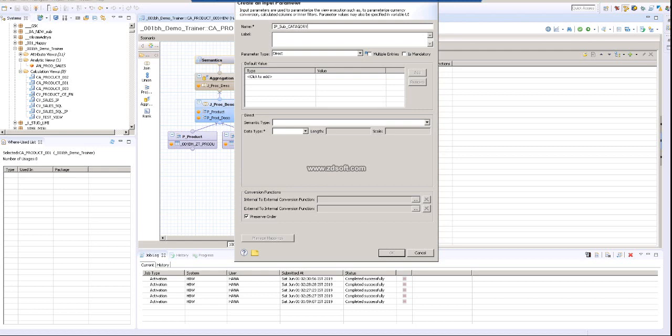The entire screen is available over here. The description will be over here. Now there's a couple of options: one is direct, one is column, one is derive from table, one is static filter, one is scalar procedure function.